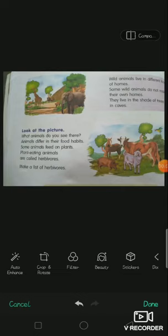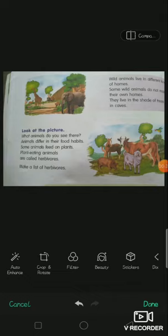Look at the picture, children. What animals can you see? Horse, pig, goat, cow — isn't it? What is the cow eating here? Yes, it is eating grass. Mostly cows eat grasses and plant-based foods.